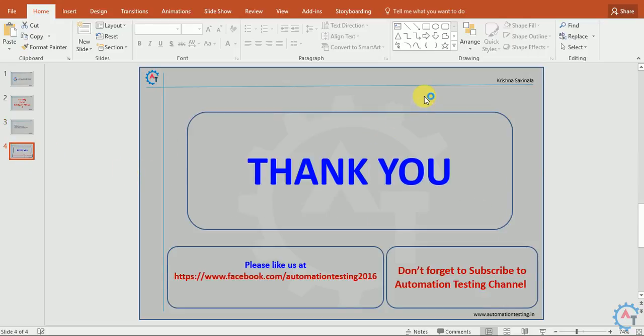Thank you. That's all for this video. Don't forget to subscribe to the Automation Testing channel and like our Facebook page.